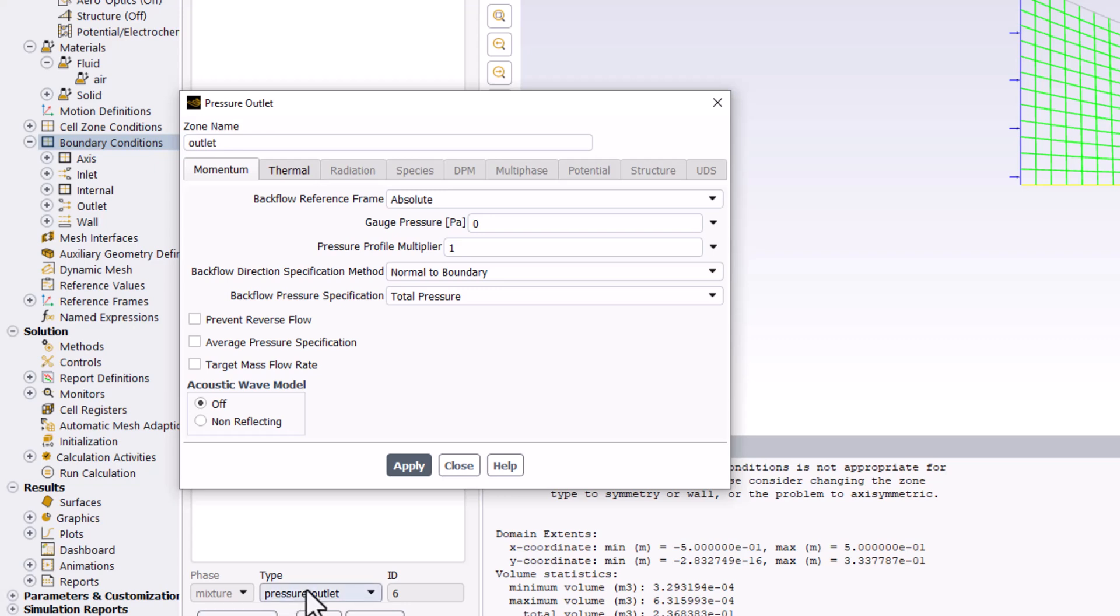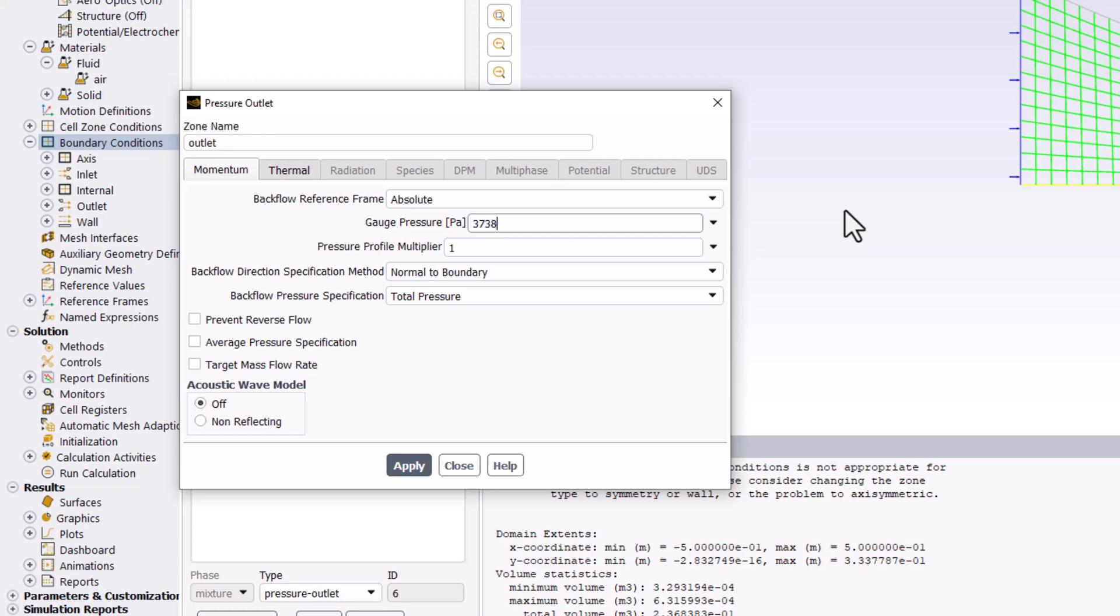In the new window, change the gauge pressure to the specified 3738.9 Pa. Click Apply to save the changes and close the window.